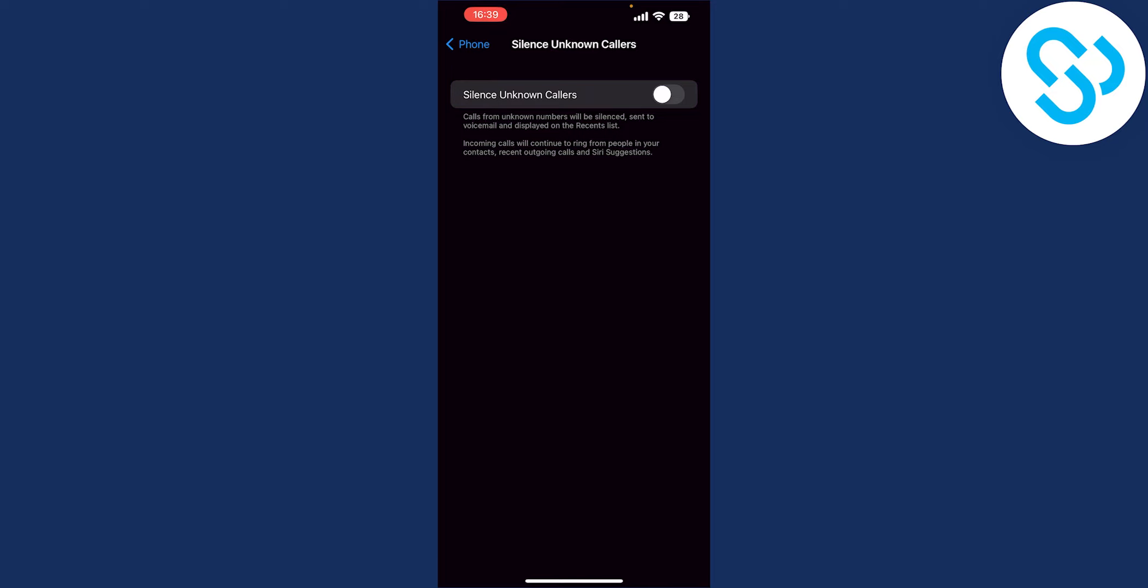Incoming calls will continue to ring from people in your contacts, recent outgoing calls and serious suggestions. So you can enable this basically.